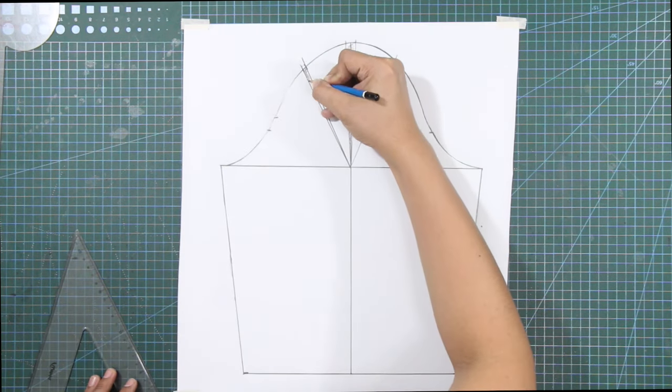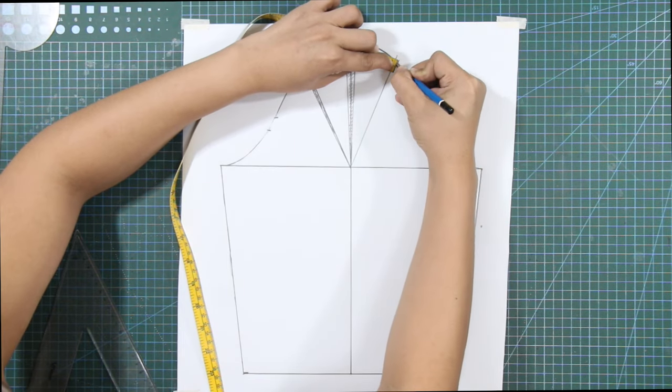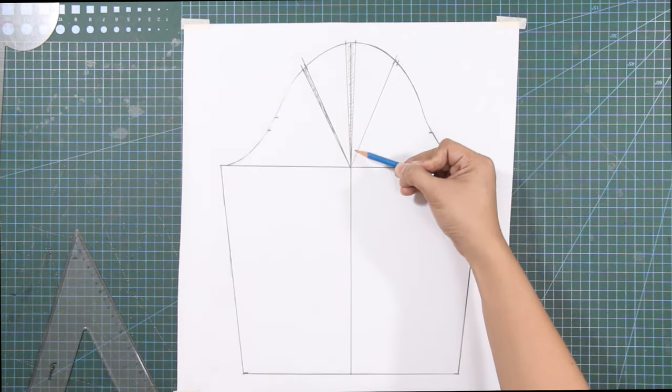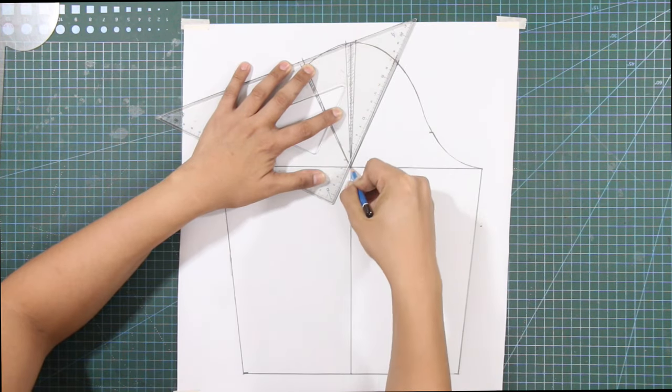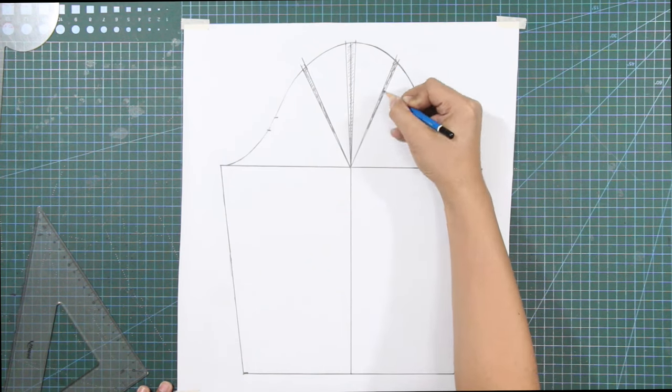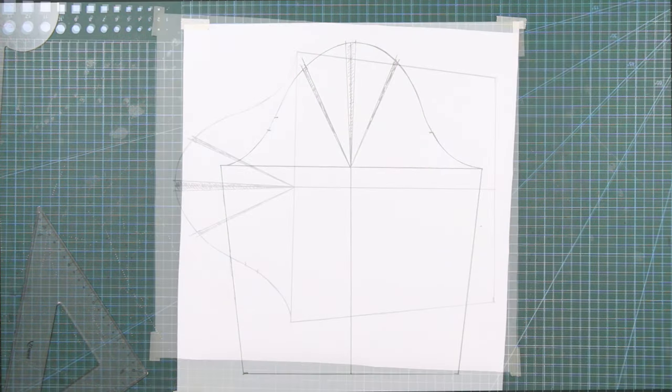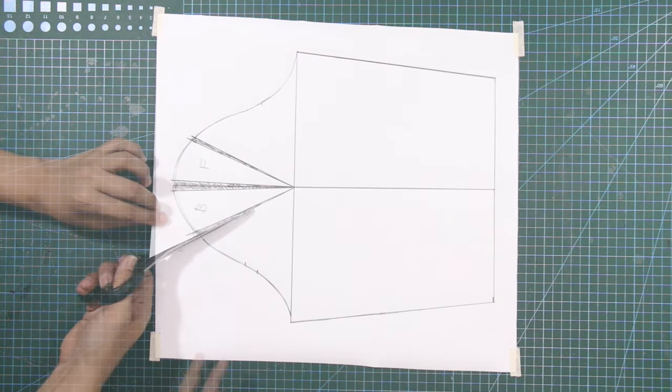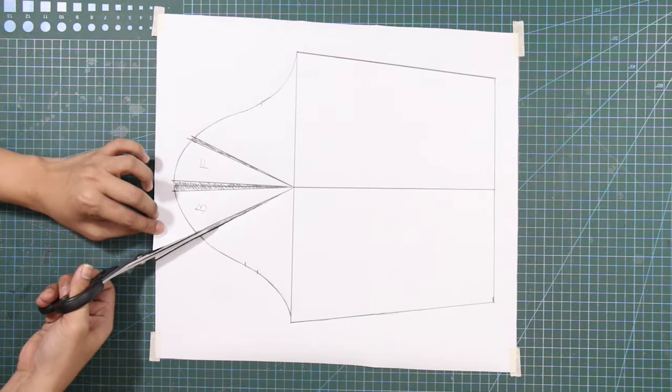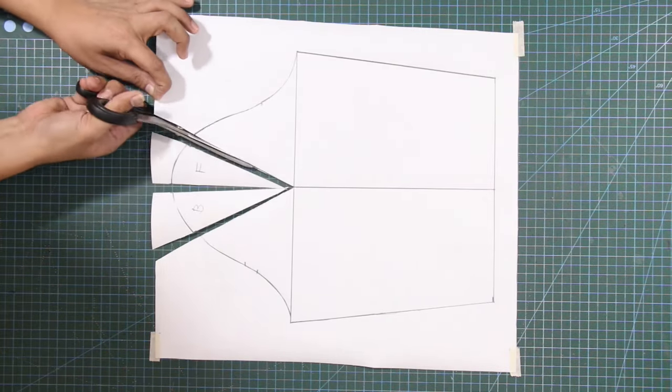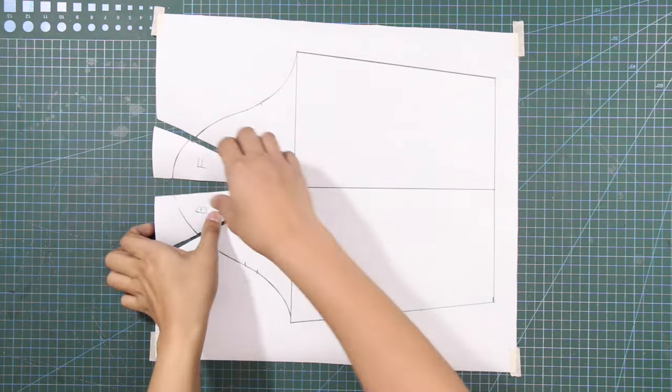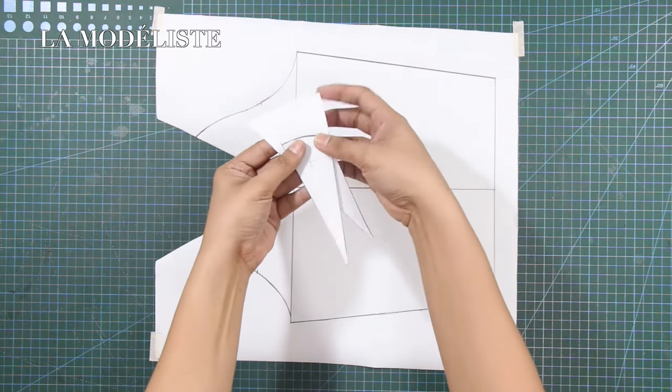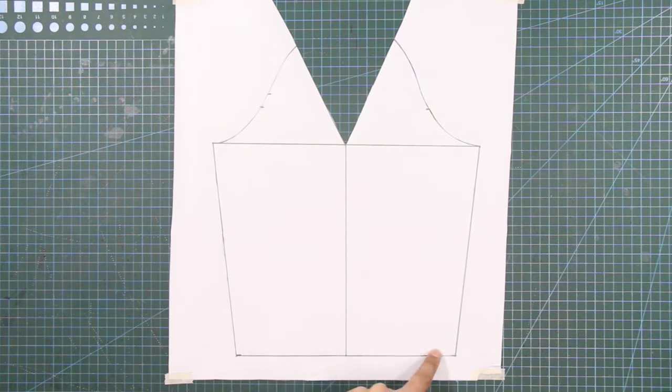This will eliminate some of the sleeve cap ease. Label the triangular patterns front and back to avoid confusion and completely cut the pattern out from your paper.